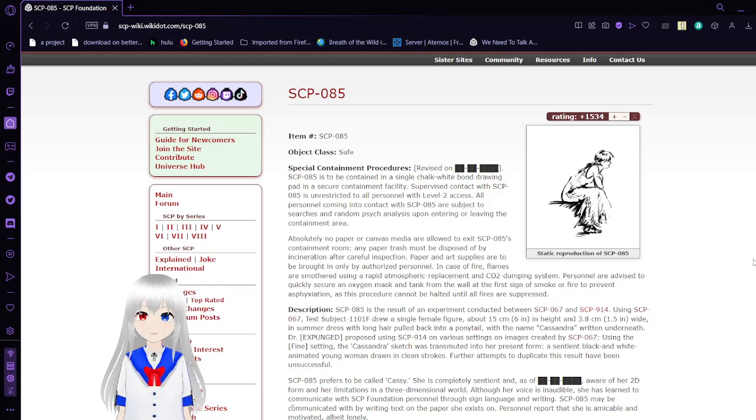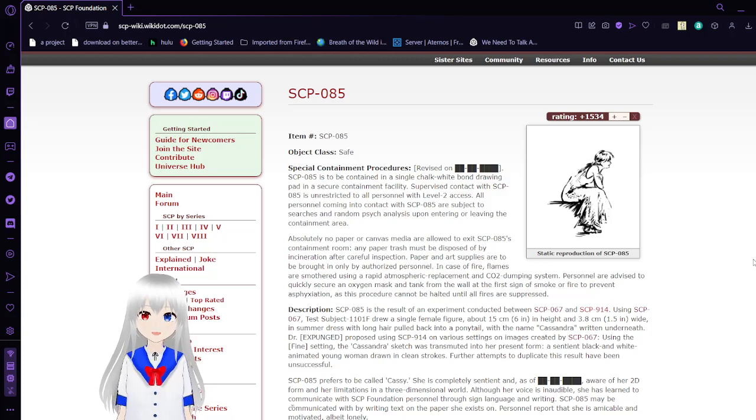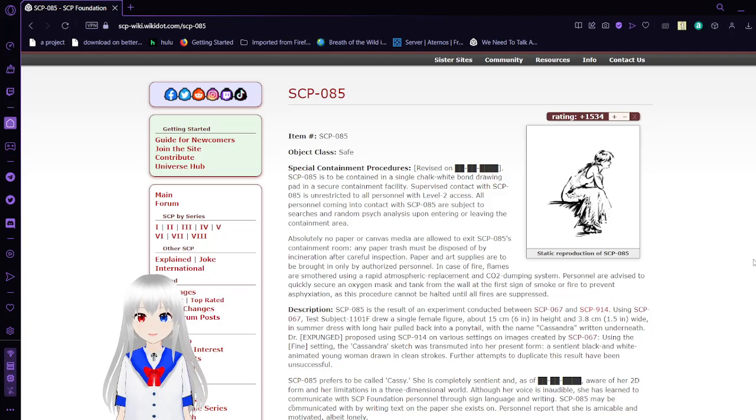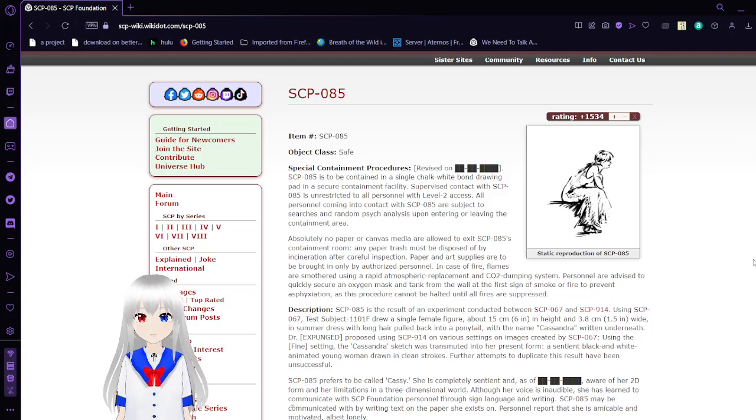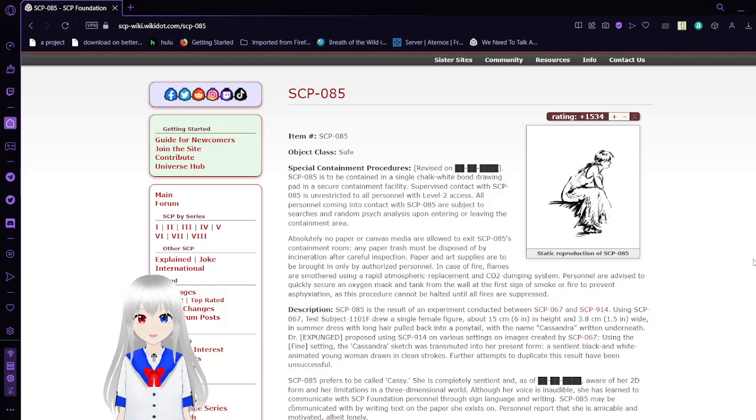Item number SCP-85, object class safe. Special Containment Procedures, revised on a date. SCP-85 is to be contained in a single chalk-white belt on the drawing pad in a secure container facility. Supervised contact with SCP-85 is unrestricted to all personnel with level 2 access. All personnel coming into contact with SCP-85 are subject to searches and random psych analysis upon entering or leaving the containment area.